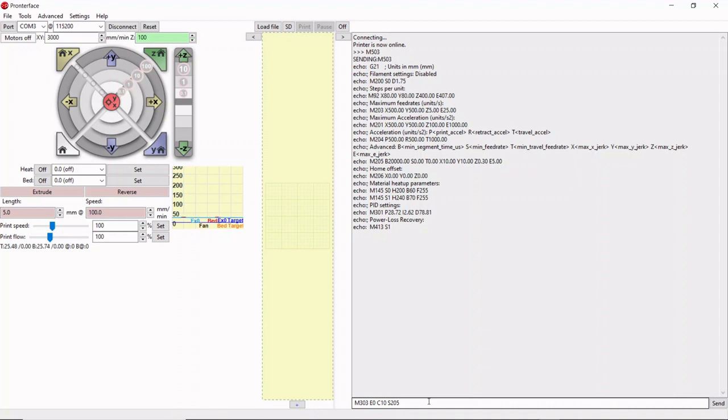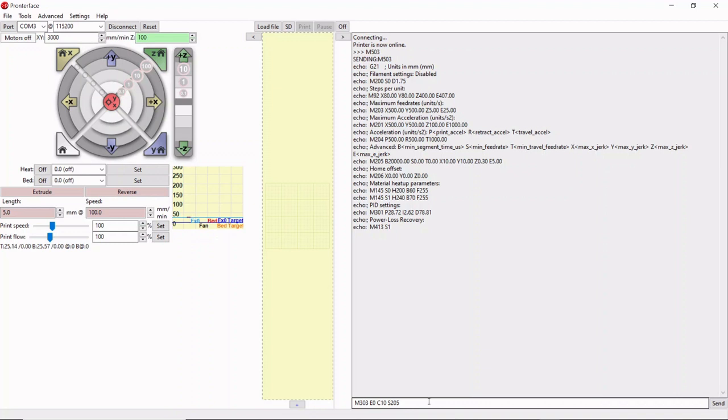C10. C stands for cycles. We're going to auto-tune this 10 times. The minimum value is three, the default is five. If you don't specify, I recommend 10. It doesn't take long and you get a more accurate result over 10 iterations. The last setting is S205. That's the temperature it will tune itself around. You'll want to choose whatever your base temperature is that you normally print at.